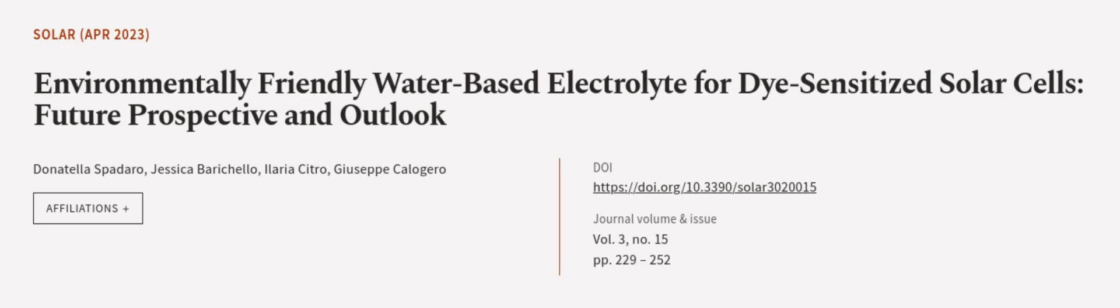This article was authored by Donatella Spadaro, Jessica Barrichello, Ilaria Citro, and others.